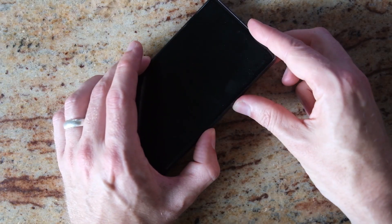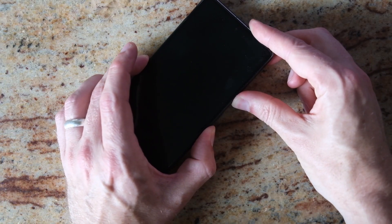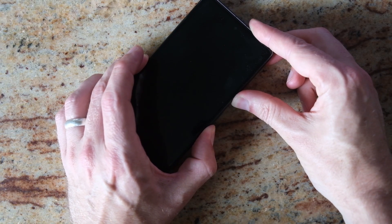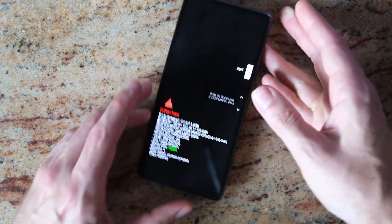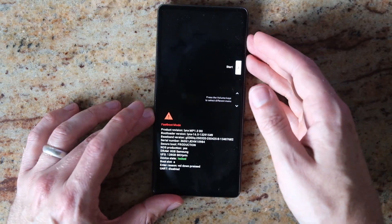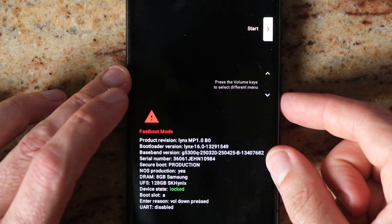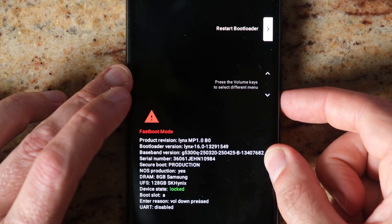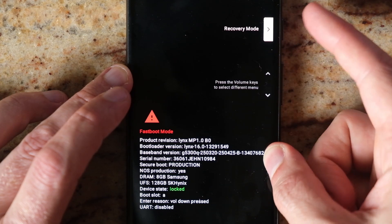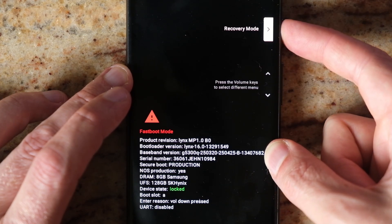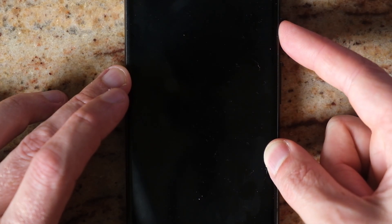Then hold down the power and volume down buttons on the side of the phone — that will boot into fastboot mode. Then use the volume buttons to scroll down to recovery mode and press power to select it.